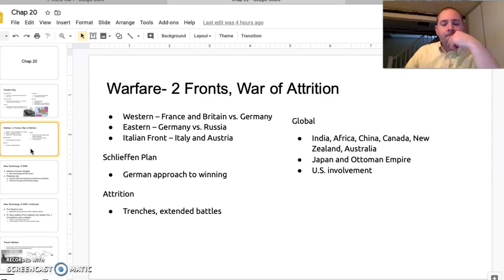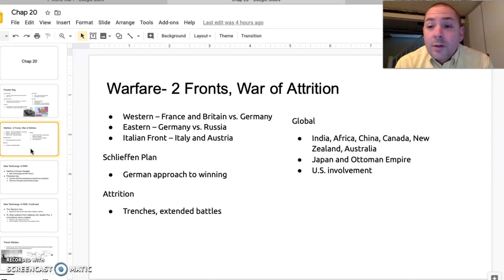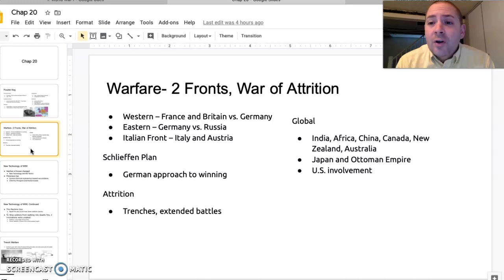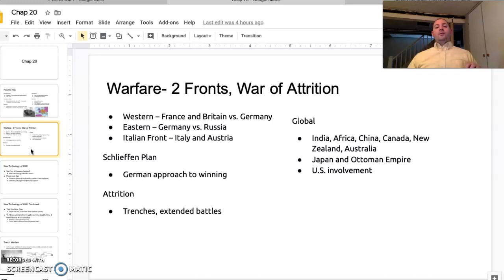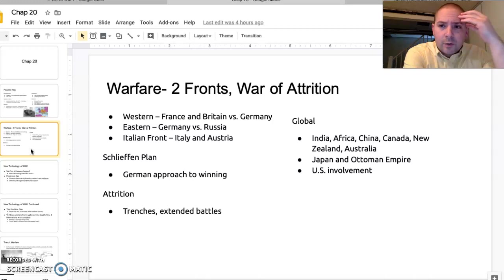Much of the fighting, at least in the early phases, happens on what's called the Western Front, which is largely in France. You also have another fight going on on the Eastern Front, between Germany and Russia, and fighting between Austria and Italy as well. This is what we call a war of attrition — a war whereby there's no really set means of defeating other groups. You're basically just trying to wear them down, reducing their ability to continue to fight.